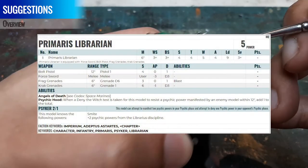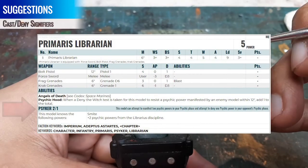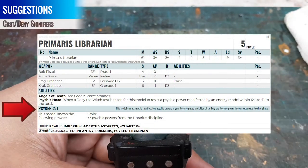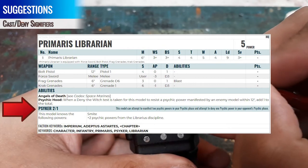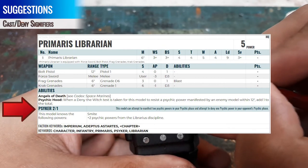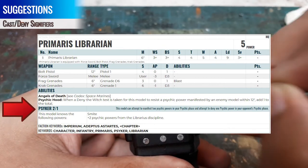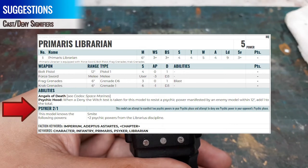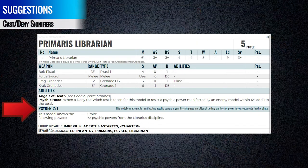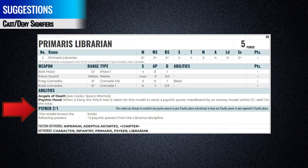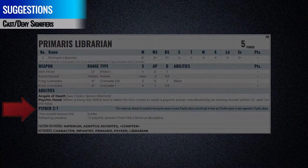The first suggestion is Cast and Deny Signifiers. I think there should be an easy-to-read signifier around how many powers a Psyker can cast and deny, so a player can ideally at a glance reference the Psyker capacity of a Psyker unit. This is a critical factor of a Psyker's ability, and ought to be very easy to spot.